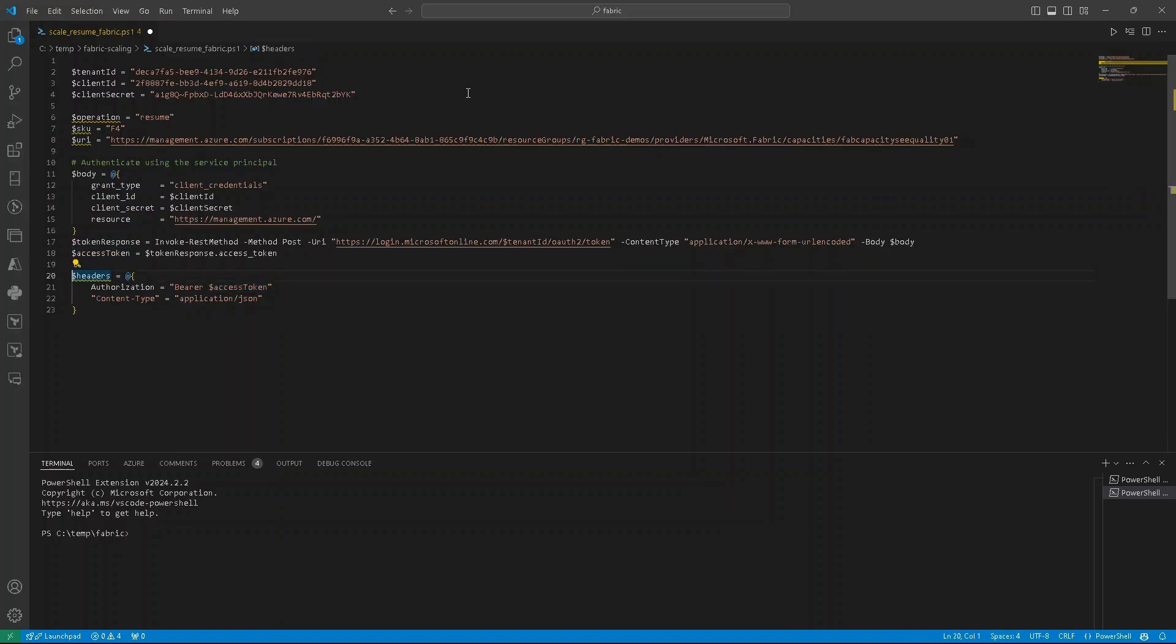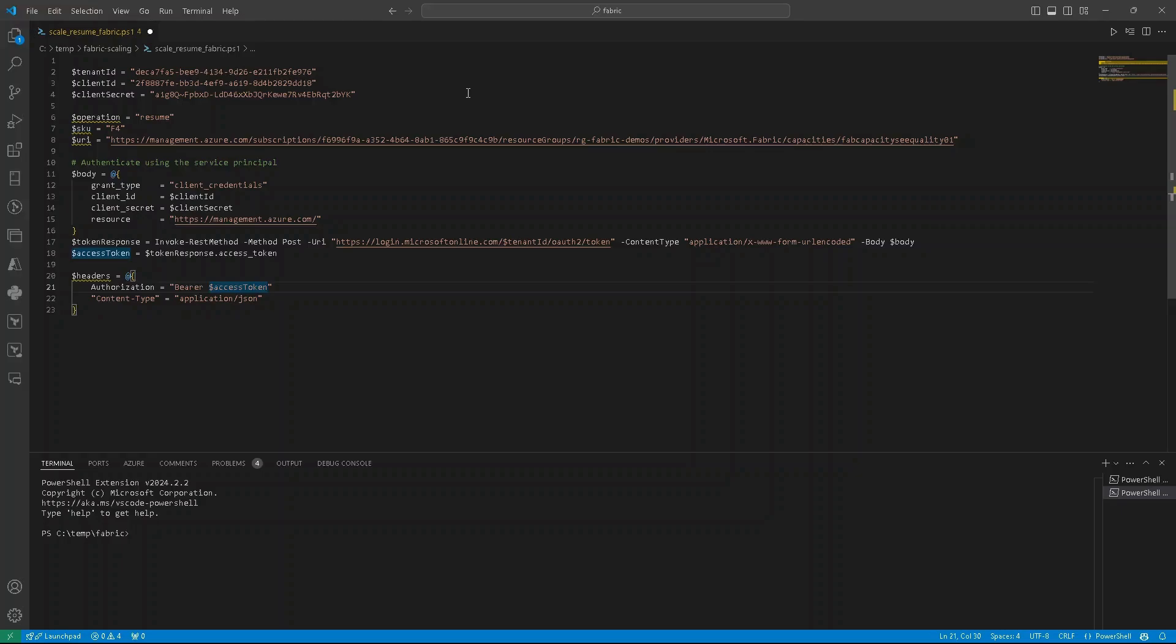Header of our activities will be also pretty straightforward. So authorization, it will be bearer token. So we need to provide bearer and then access token that we received in previous step. And content type is, of course, application JSON.